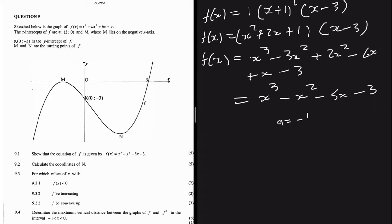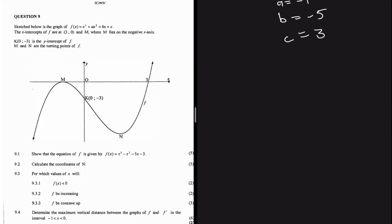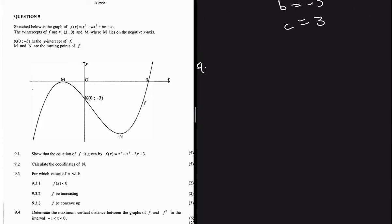So a = -1, b = -5, and c = -3. The equation is exactly what we were required to show. Now we can move to question 9.2, which says: calculate the value of n.